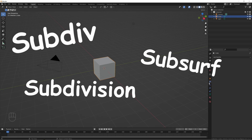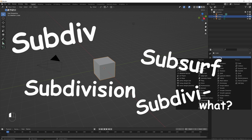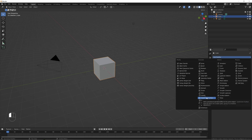Subdiv, subsurf, subdivision, and subdivision surface are all the same name for the subdivision surface modifier — the fastest and easiest way to give yourself more geometry. That's what we're going to be going over today.